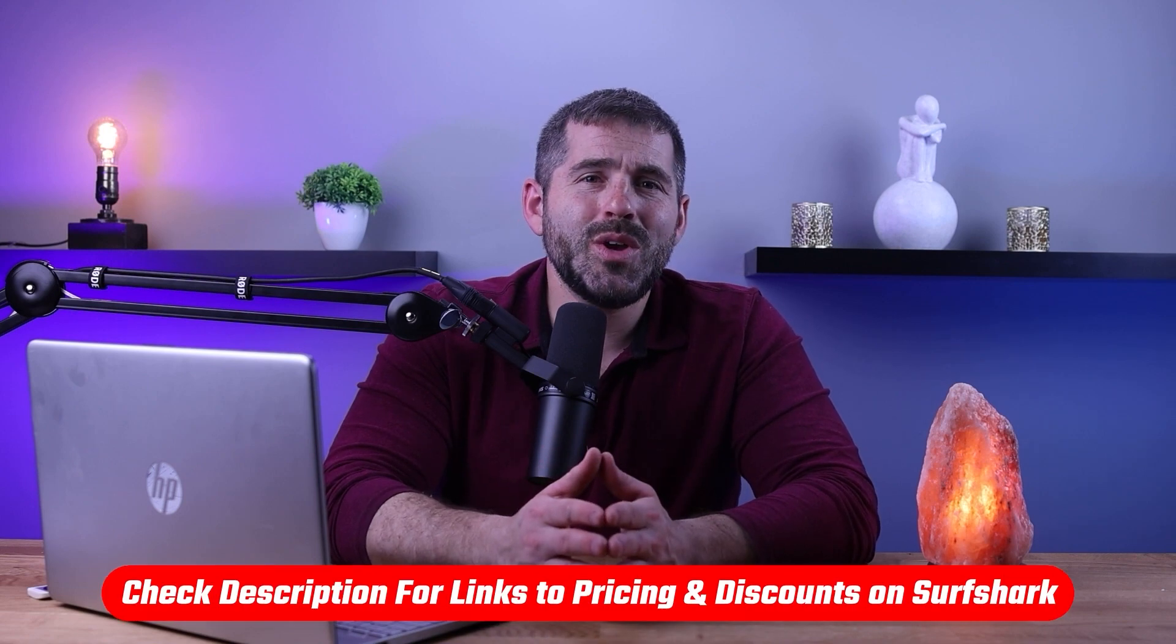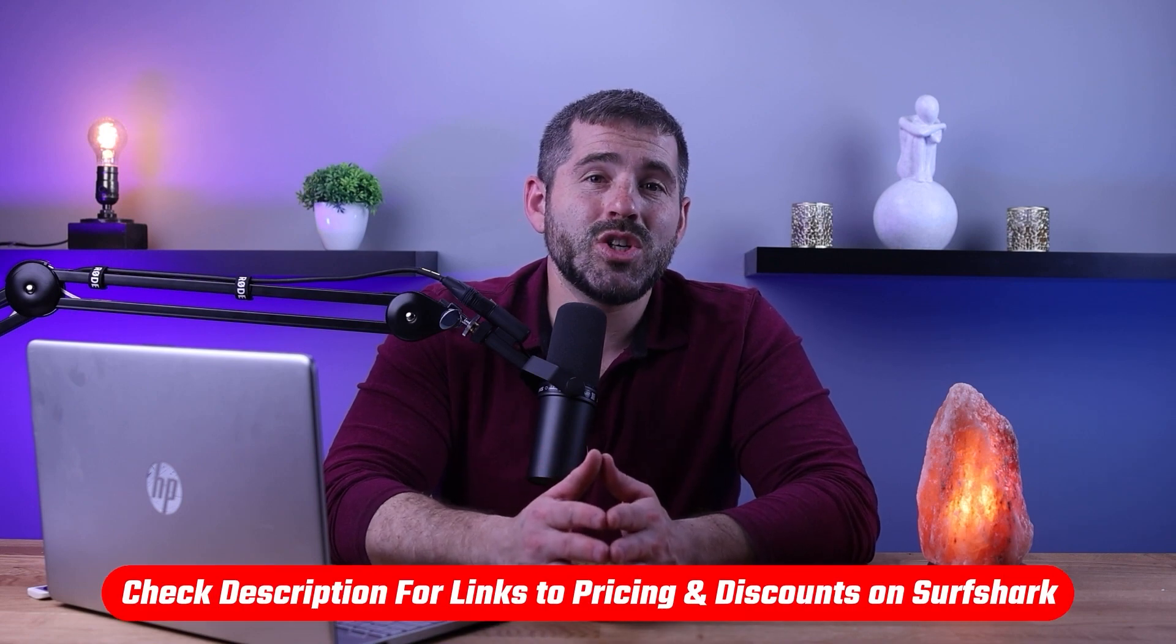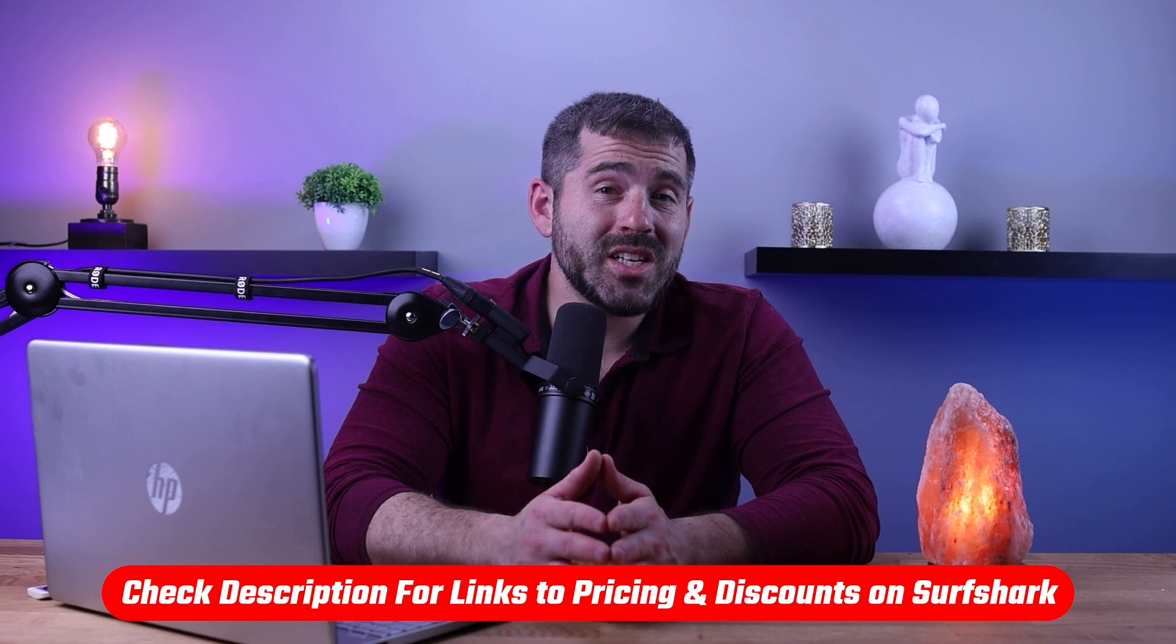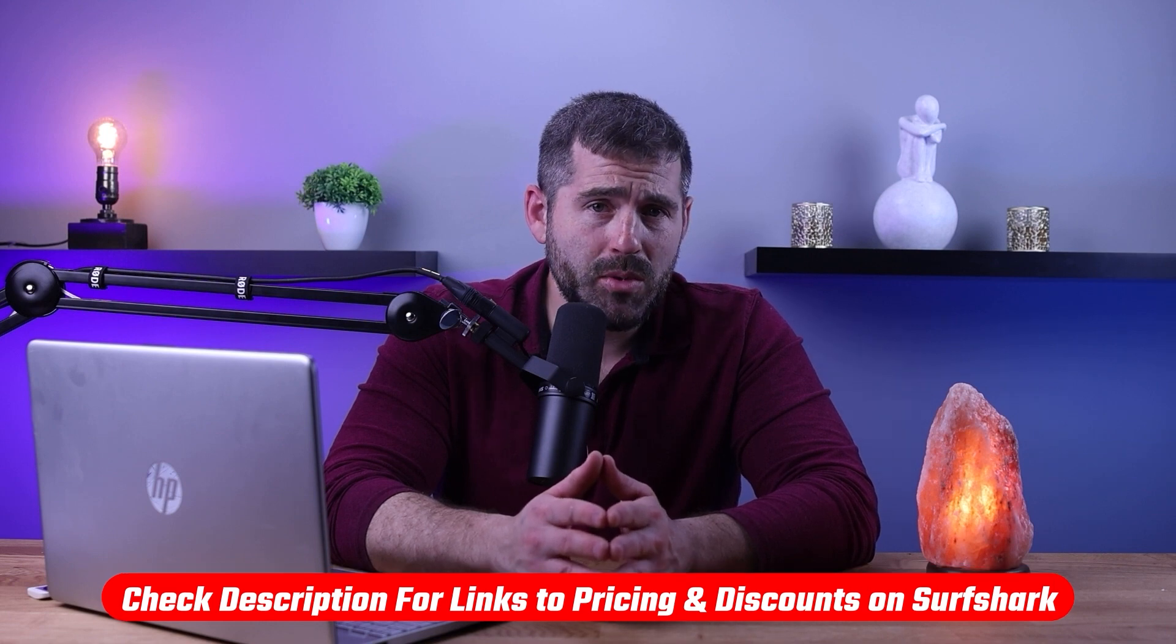I do encourage you to try the app yourself with the 30-day money-back guarantee, you really don't have anything to lose. Additionally, we offer discounts which can be accessed by clicking the link down below.